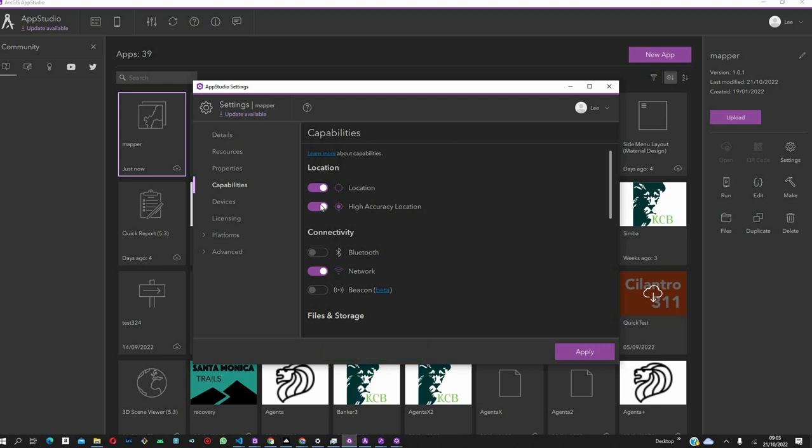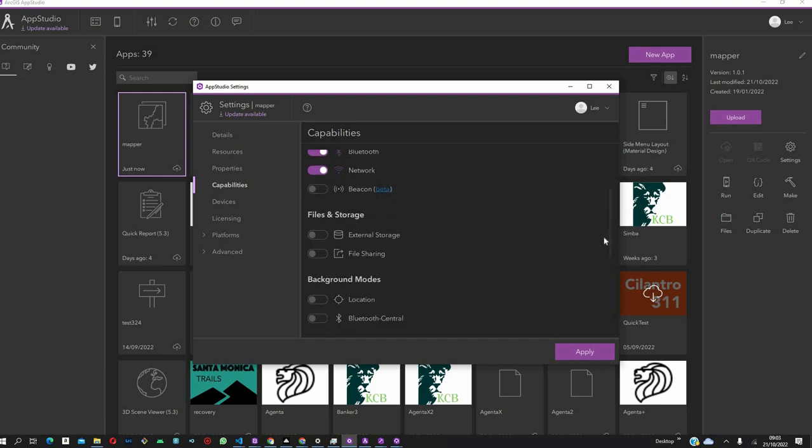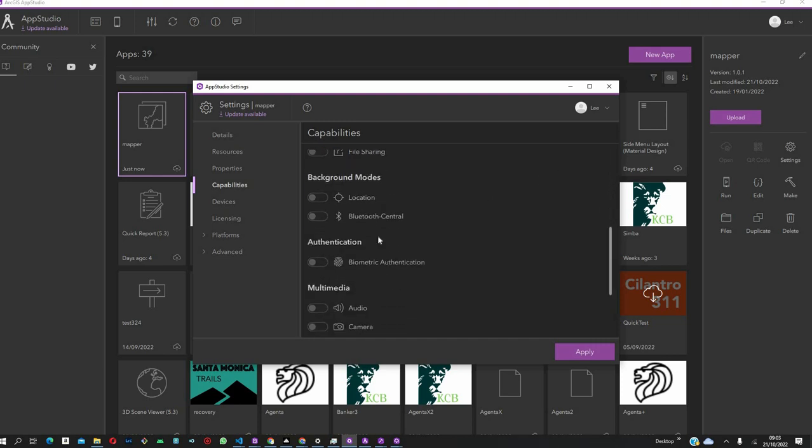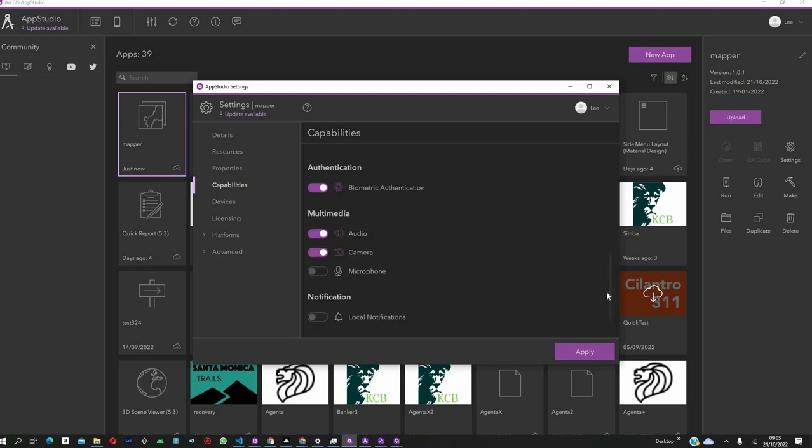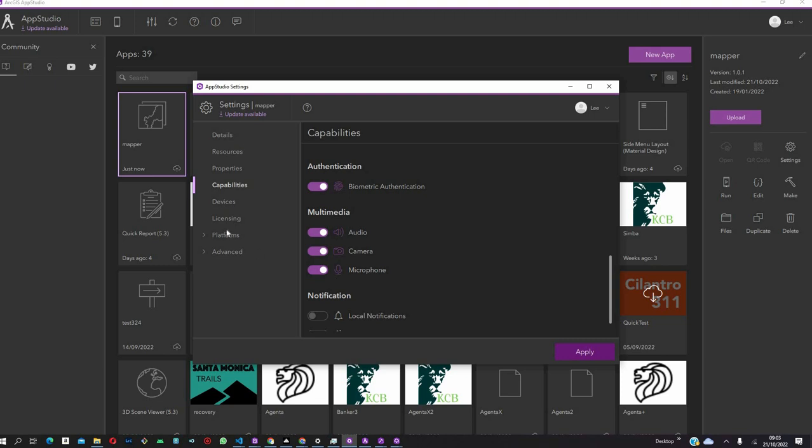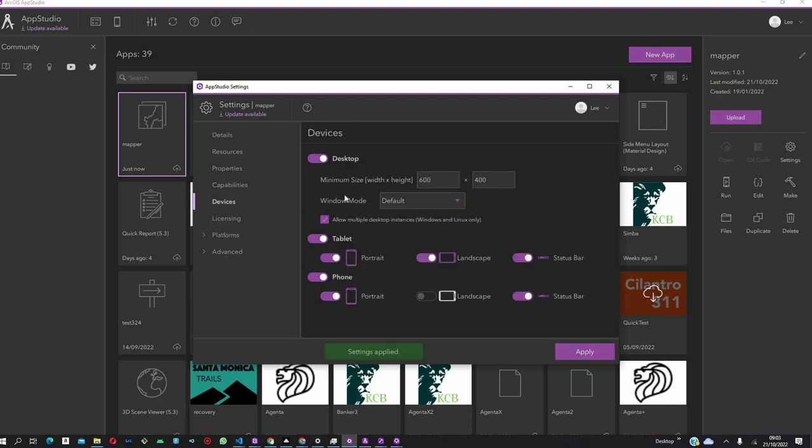Then, after that, first of all, you're going to come to Capabilities. What do you want to use? Remember, we want to take advantage of higher device capabilities. So, let's use Higher Accuracy Location, Bluetooth. In case we want to have biometrics, we can enable that. Audio, cameras, and microphones, so that later we can even be able to customize it to collect data.